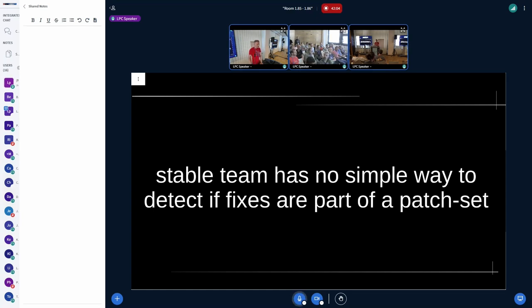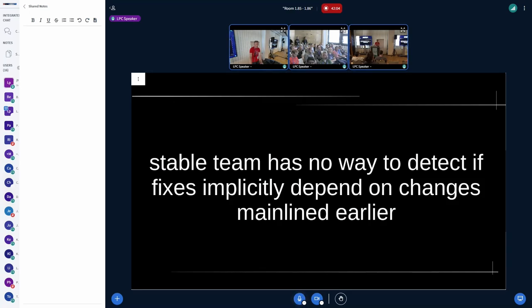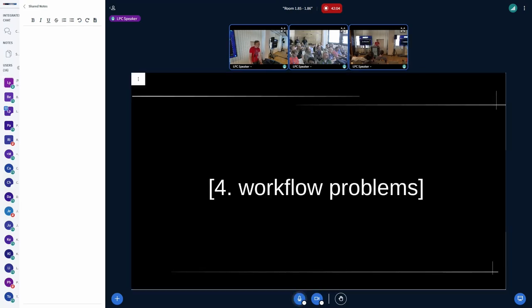The stable team also has no easy way to see if a patch is part of a patch set, which occasionally leads to problems — they might pick just one commit and leave out others from the same patch, causing regressions in stable. There's also no way for the stable team to detect if fixes implicitly depend on earlier changes that were merged earlier in mainline. The tag I mentioned can help, but it requires coordination from mainline developers.